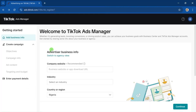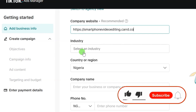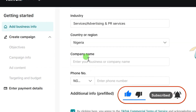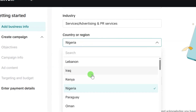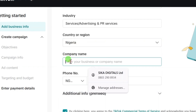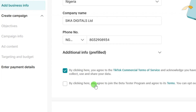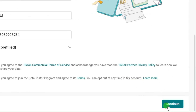Now that your TikTok Ads Manager account has been successfully created, you need to add your business information. Enter your business website, then click on 'Industry' to select your industry. After selecting your service, you will see a 'Country or Region' dropdown — click it. Nigeria is now available, so select your country, then add your company name and phone number. Check the box to agree to TikTok's commercial terms of service. You can also check the box to join as a beta tester. Then click the Continue button.